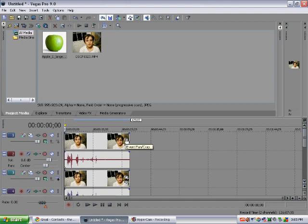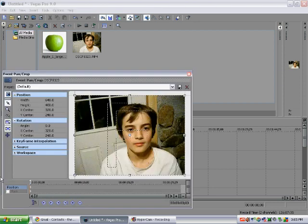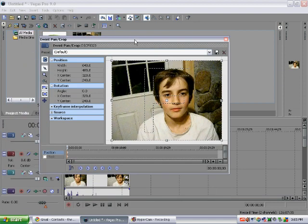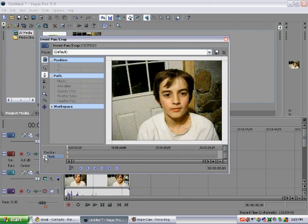First thing you want to do is click right here, event pan crop. Then you move it up. Then you go down here and click mask, and then you have this tool.